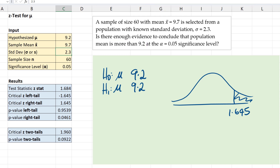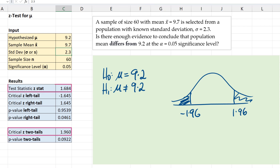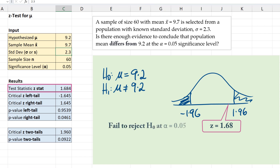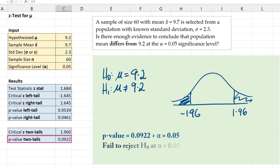Now if this were a two-tail test and we're testing if the population mean is different from 9.2, then we have our rejection regions at negative 1.96 and positive 1.96. Our test statistic 1.684 does not fall into that rejection region, so we will not reject the null hypothesis at alpha equals 0.05. The p-value for the two-tail test is also greater than our alpha of 0.05, indicating we should not reject the null hypothesis.